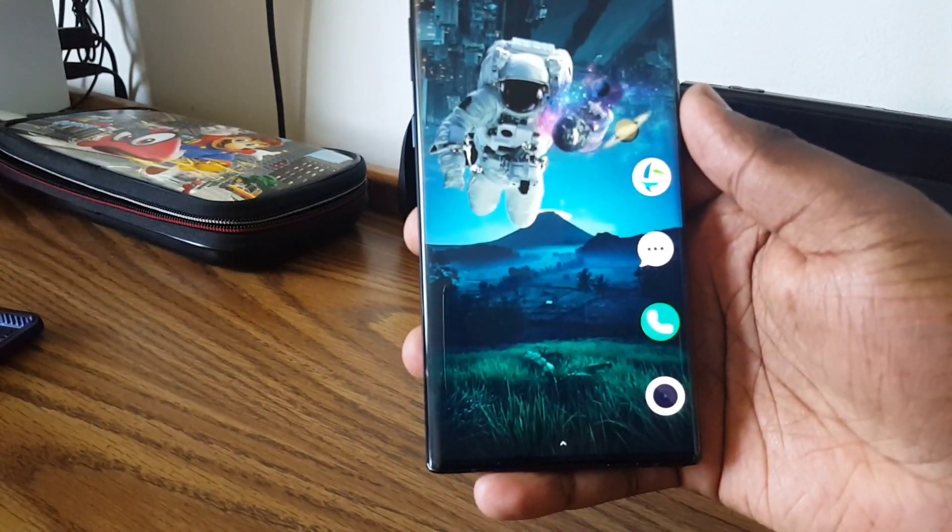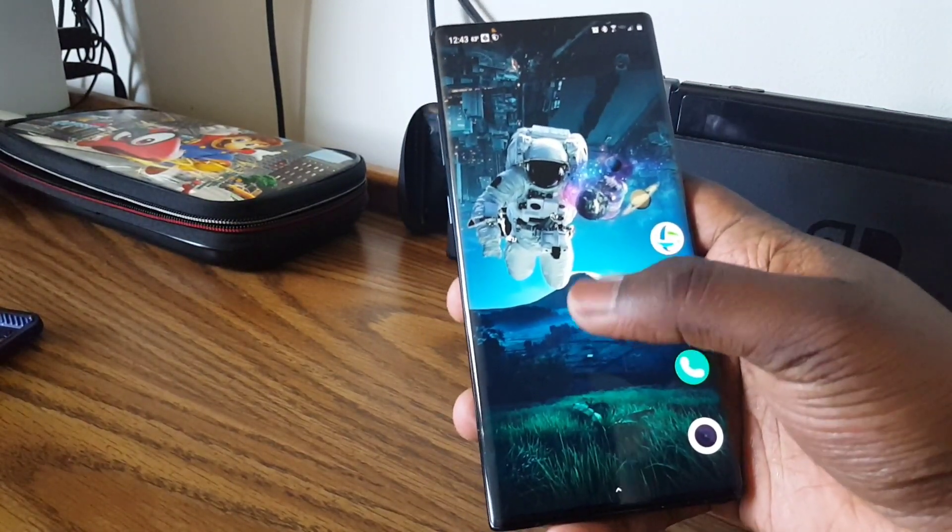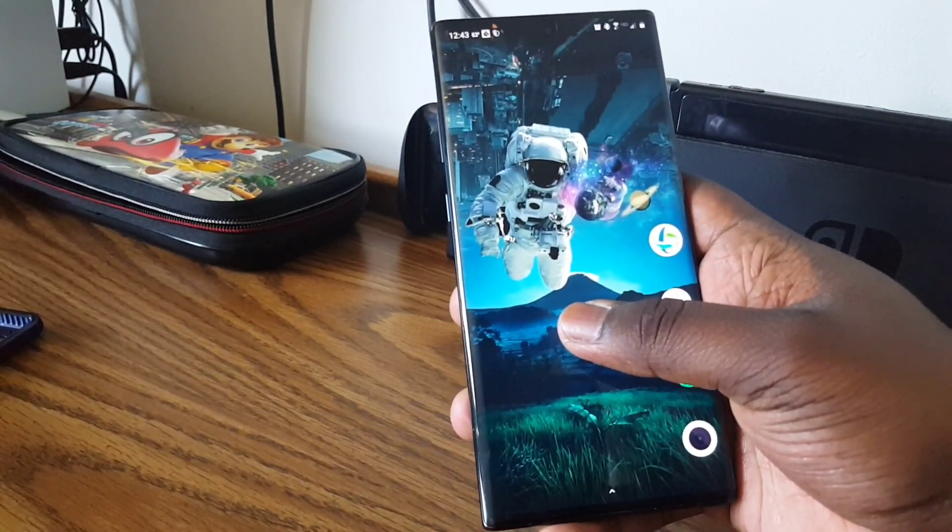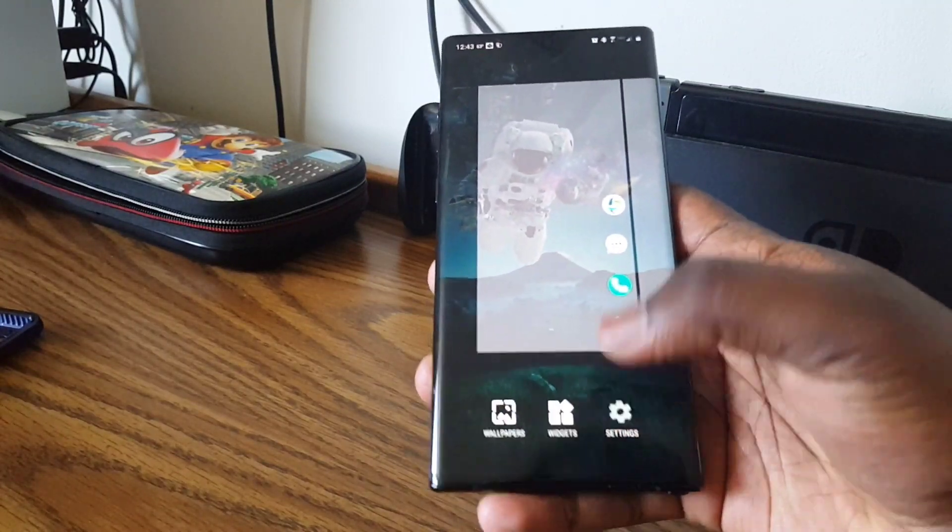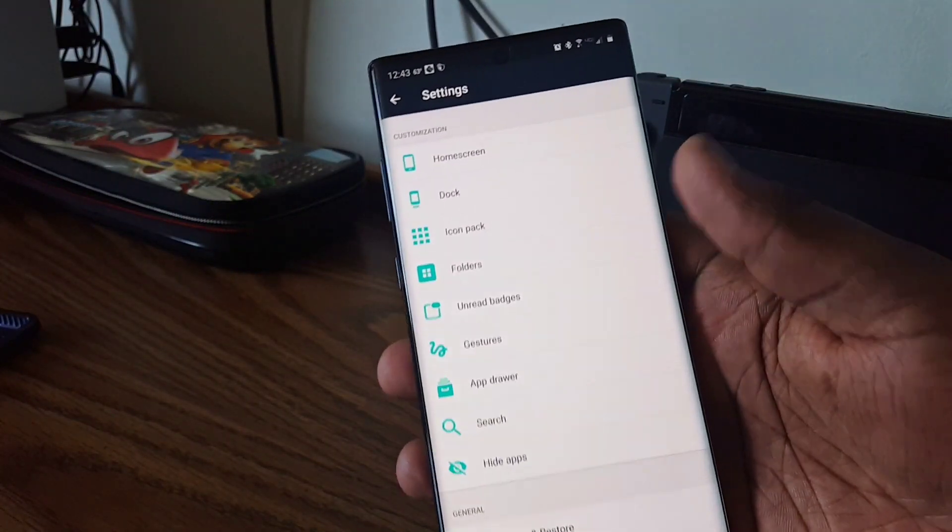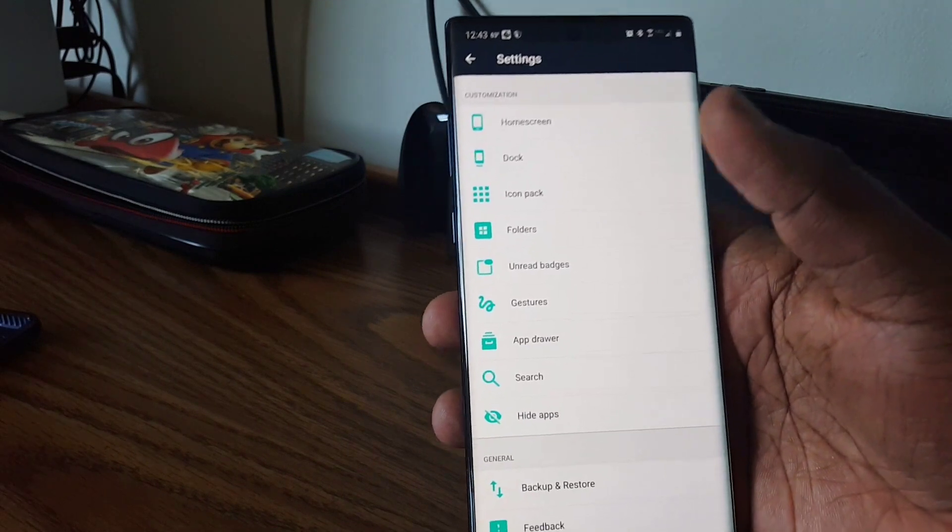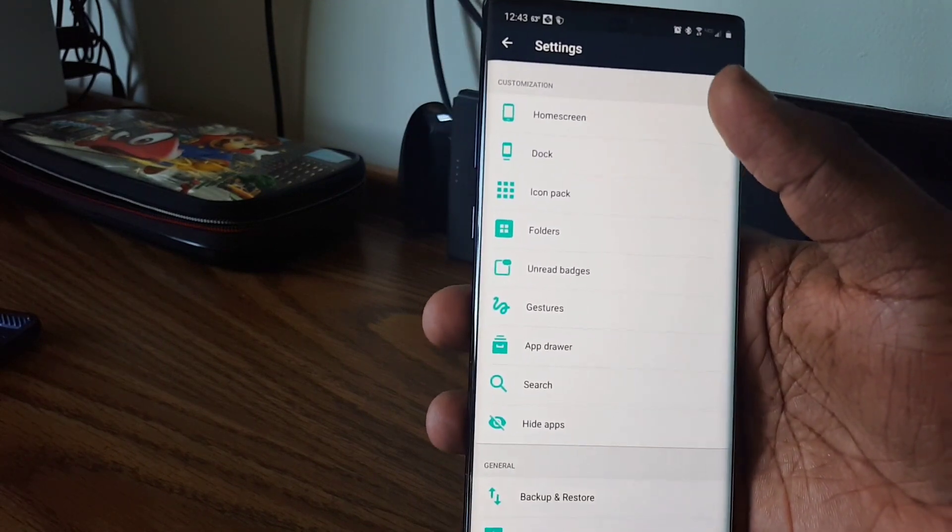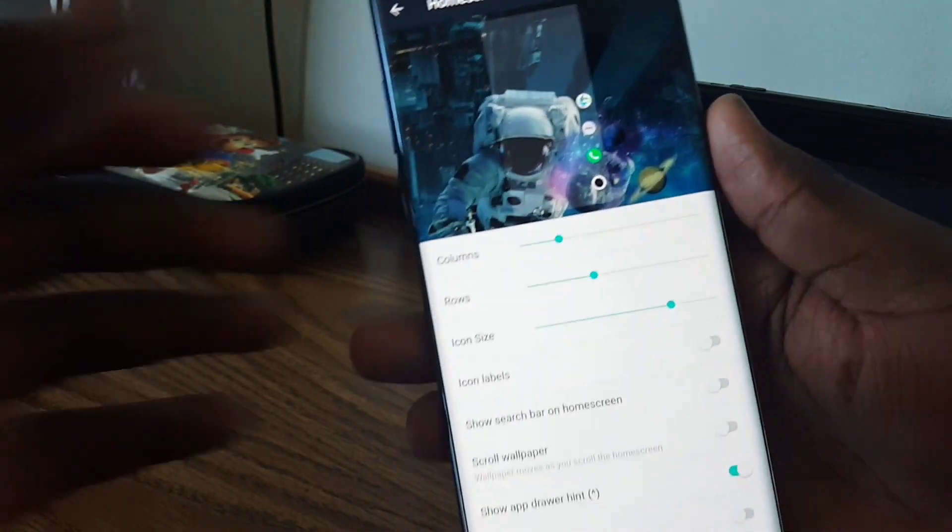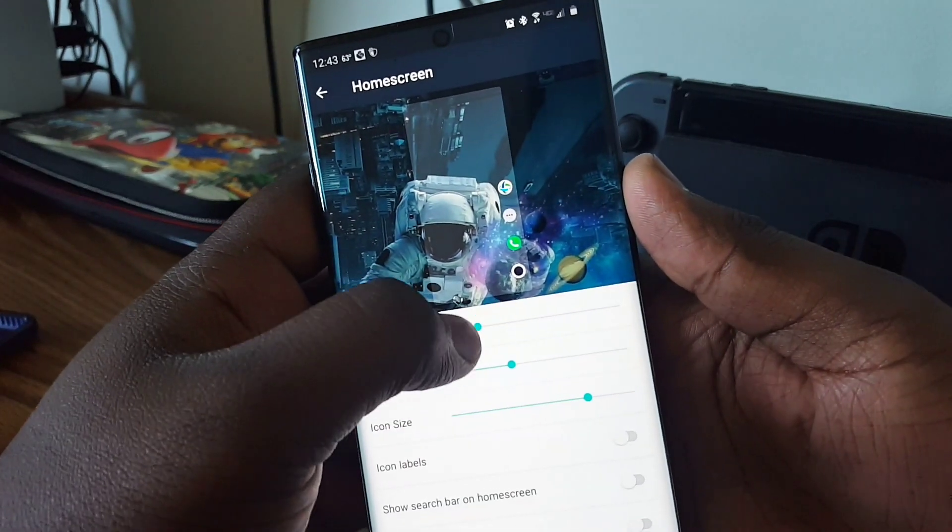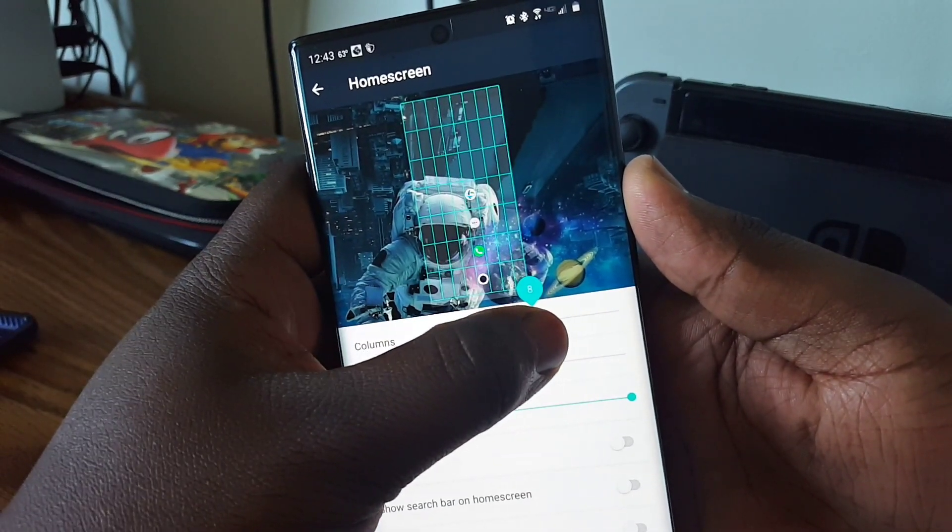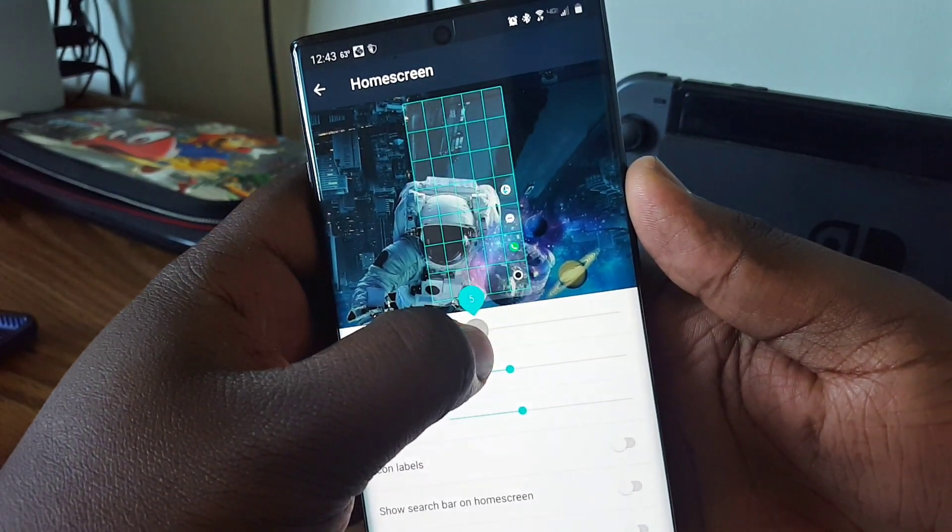Right here, once you download it and you set it as your default home app. To customize, you hold the home screen, go to settings, and then it gives you all the options. We're going to start at home screen. You can change how many columns there are, so you move left to right.